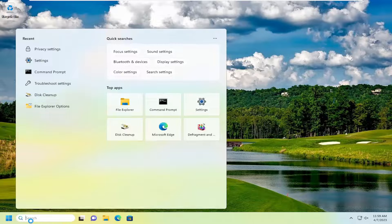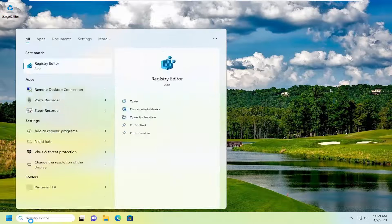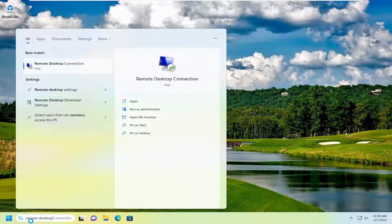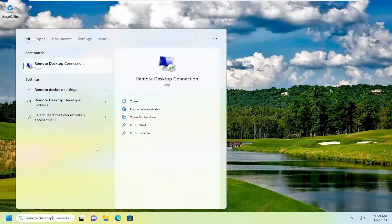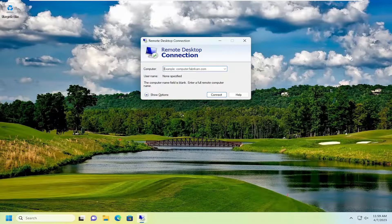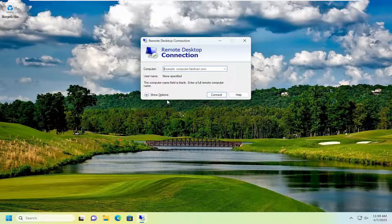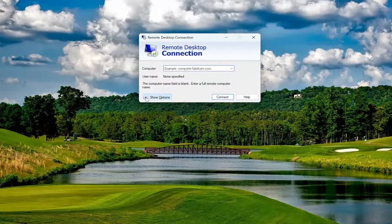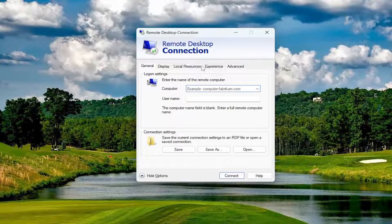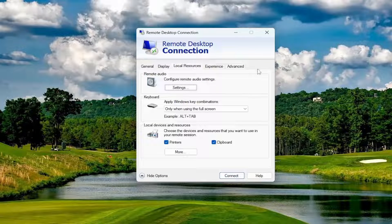So all you have to do is open up the search menu, type in remote desktop. Best match, go back to remote desktop connection, go ahead and open that up. And you want to select the show options button, and then select the local resources tab.